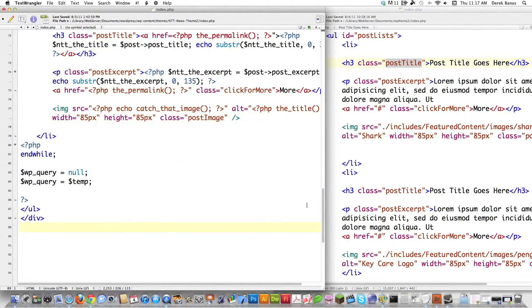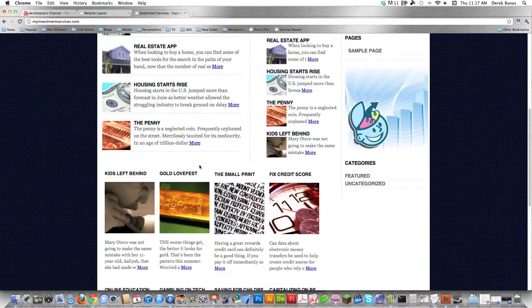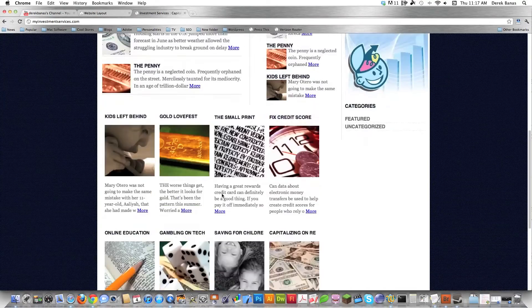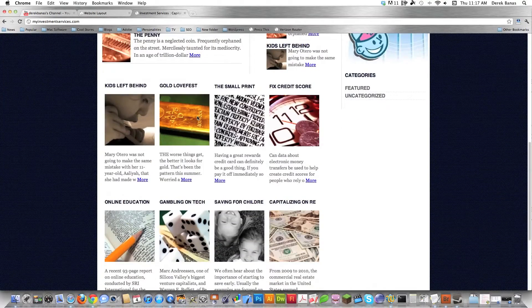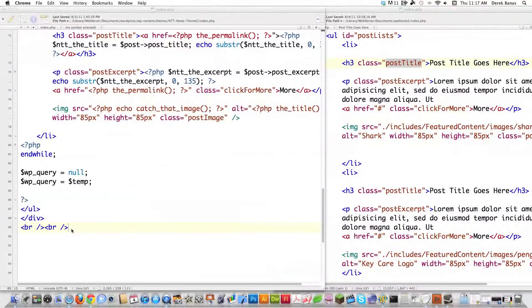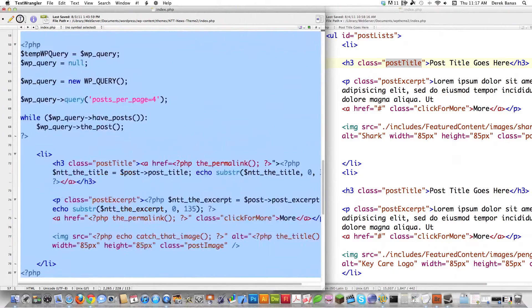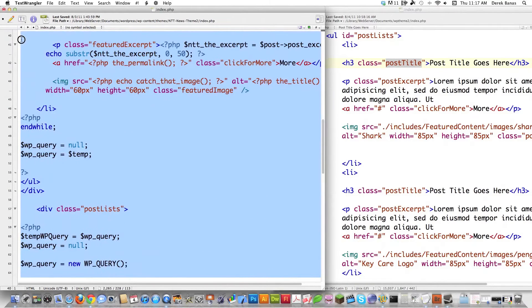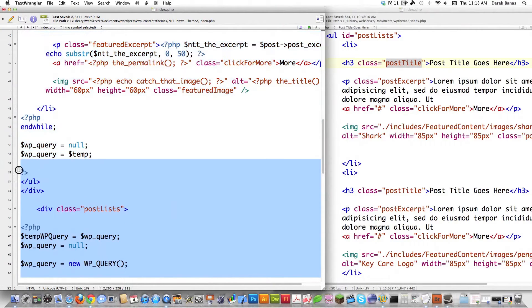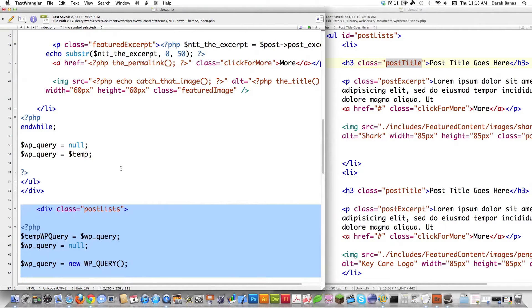Except after this div, I'm going to put two break statements in here for a little bit of separation between this section I just grabbed and what I'm going to put down at the bottom, which is going to be the next eight most recent posts. I'm going to select all this same code again — there's a link underneath this video if you want all of the code — and I'm just going to copy this again.